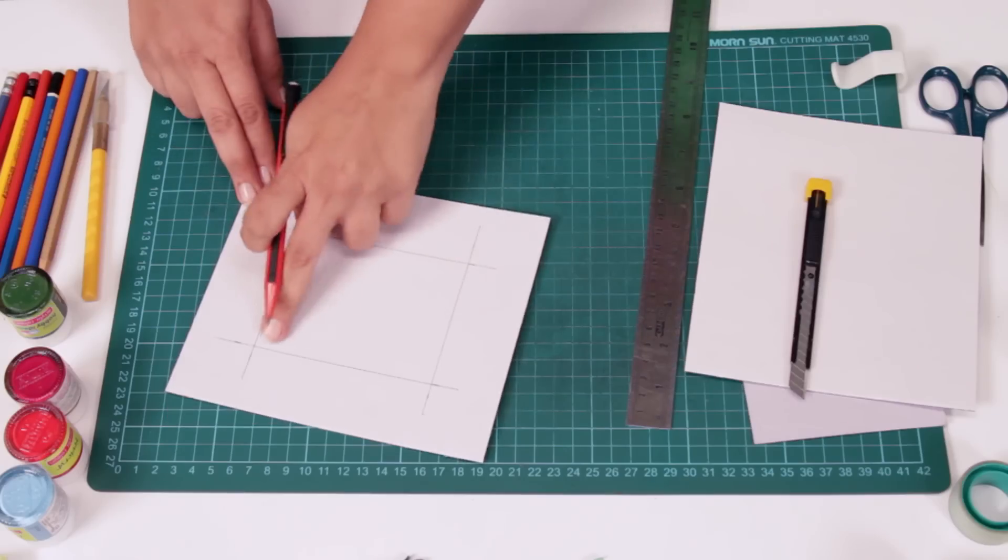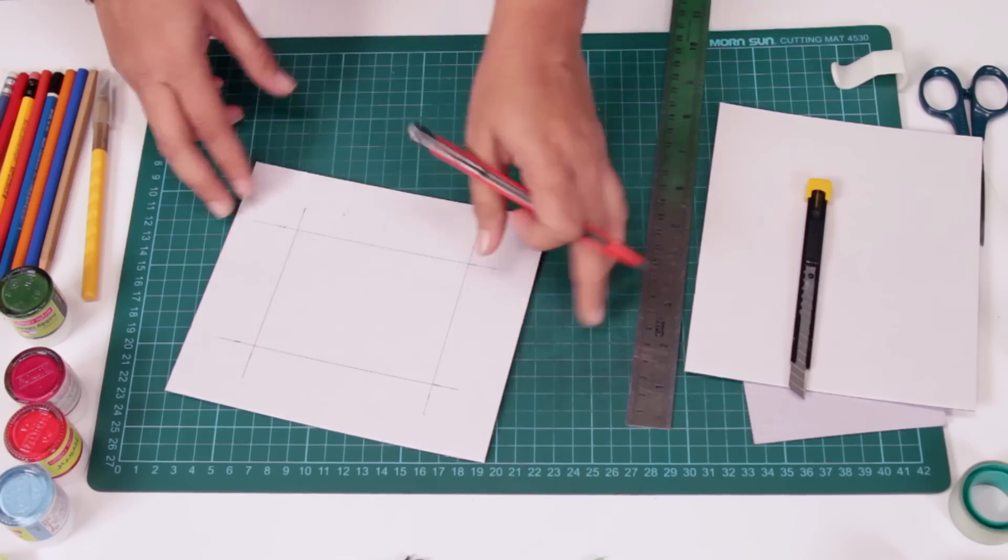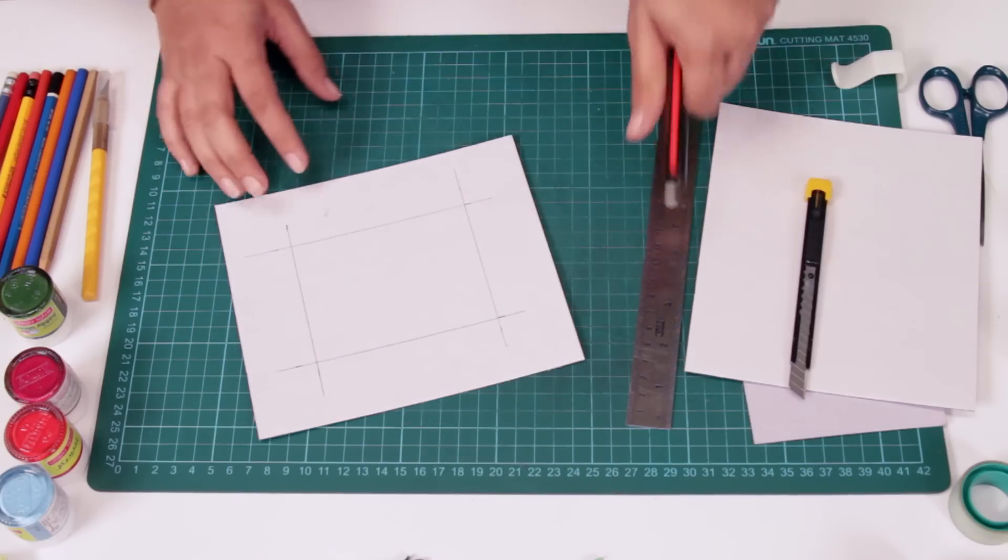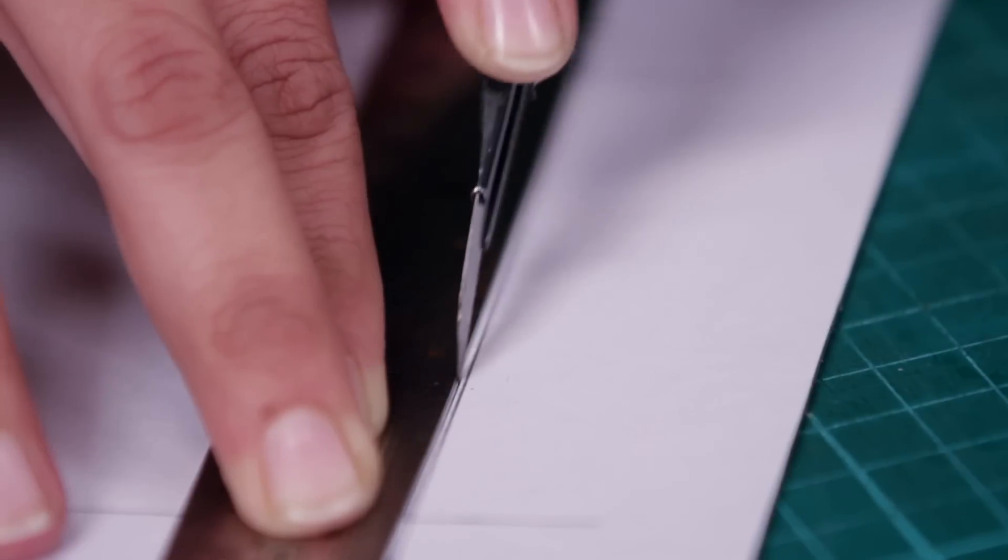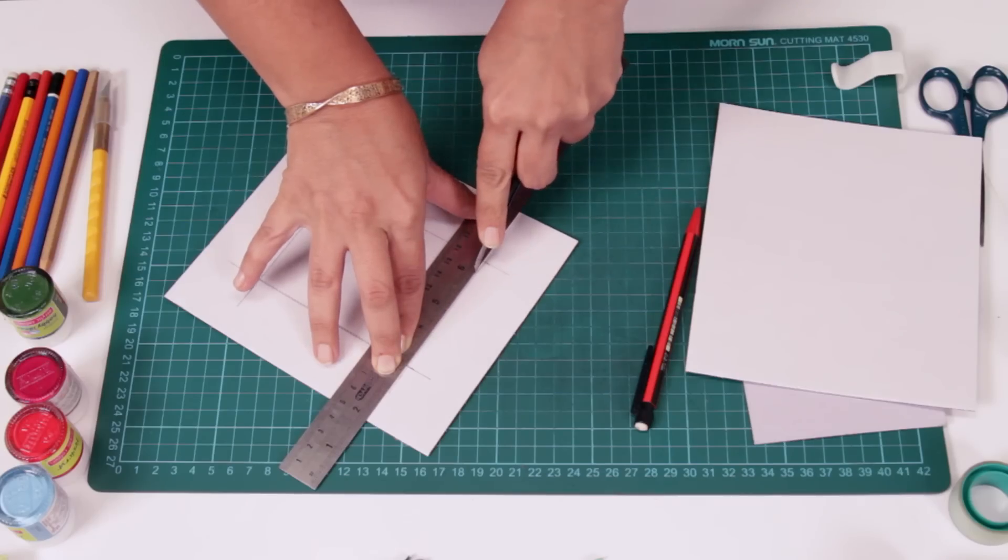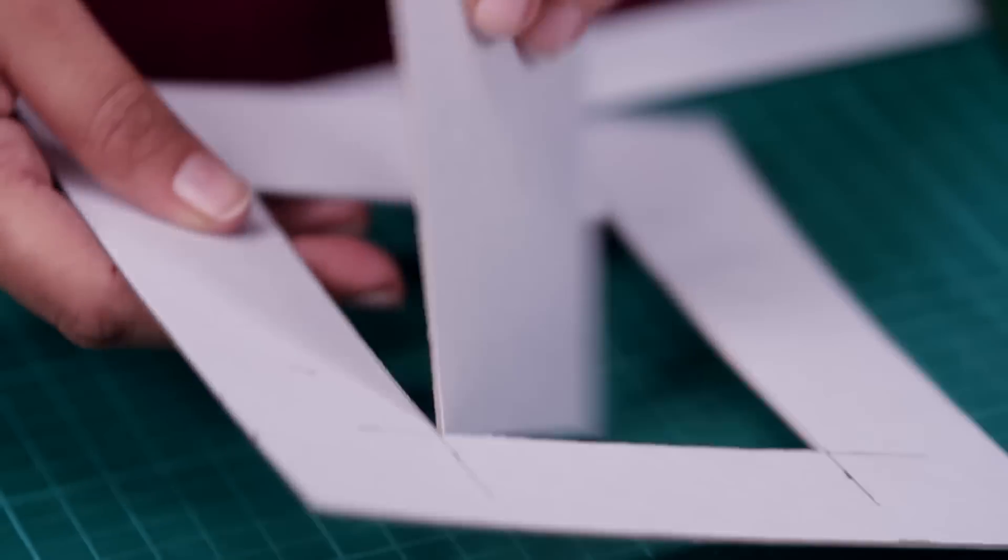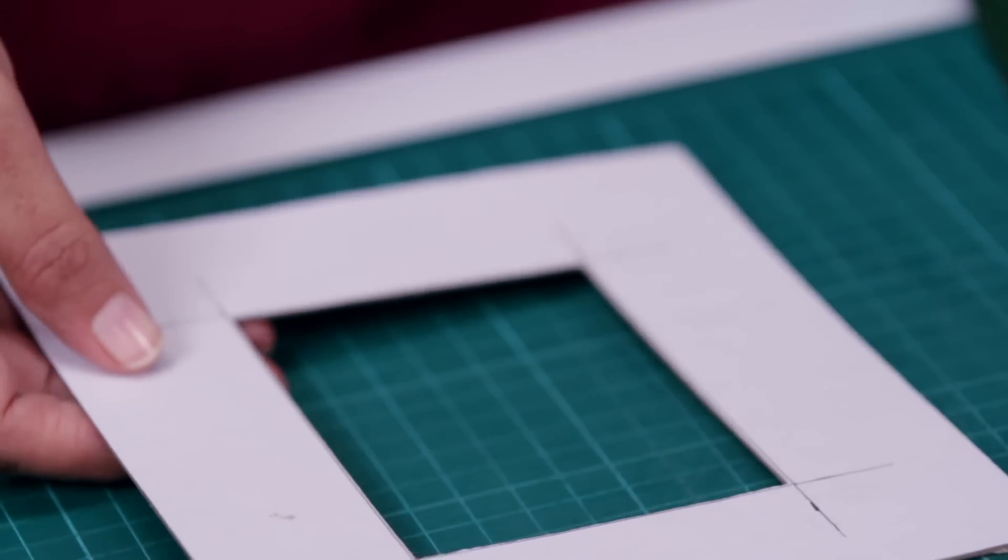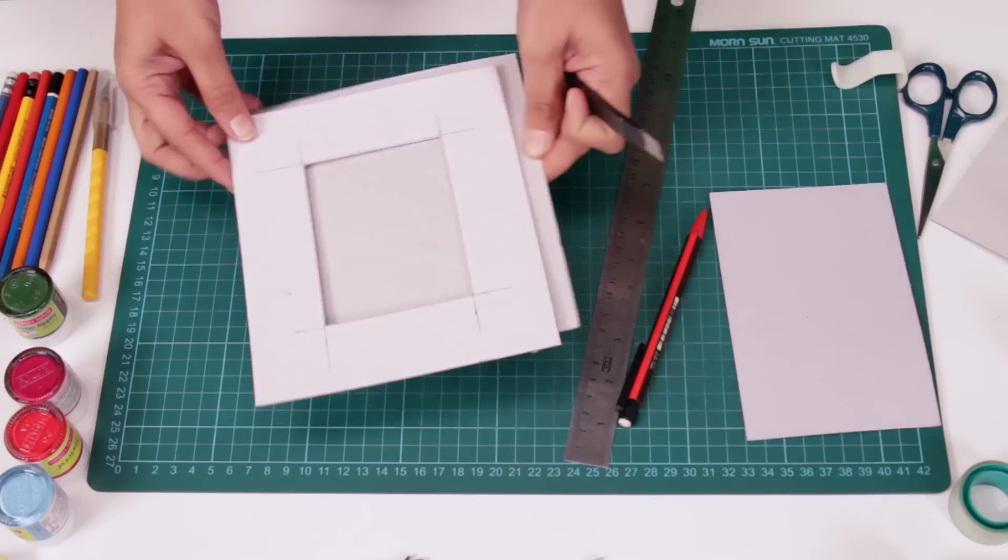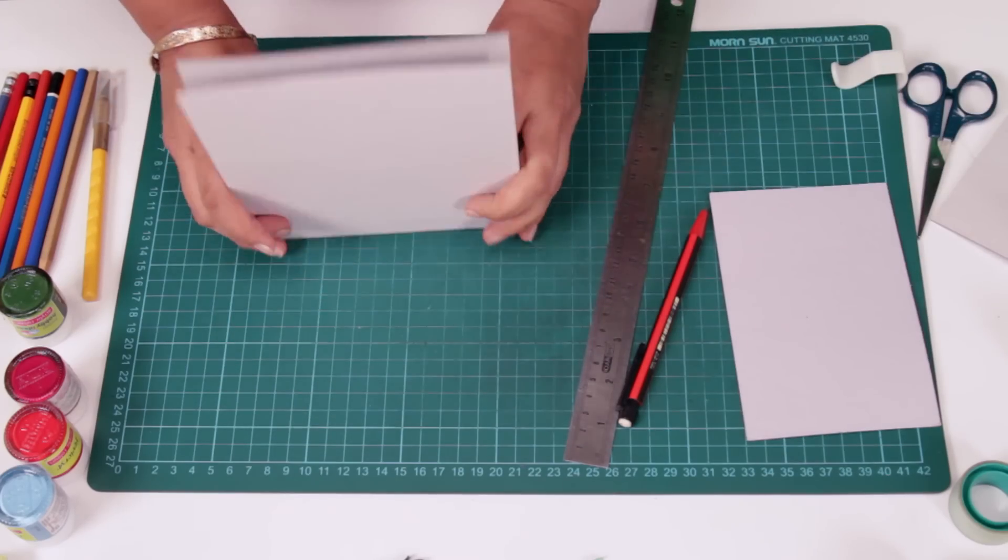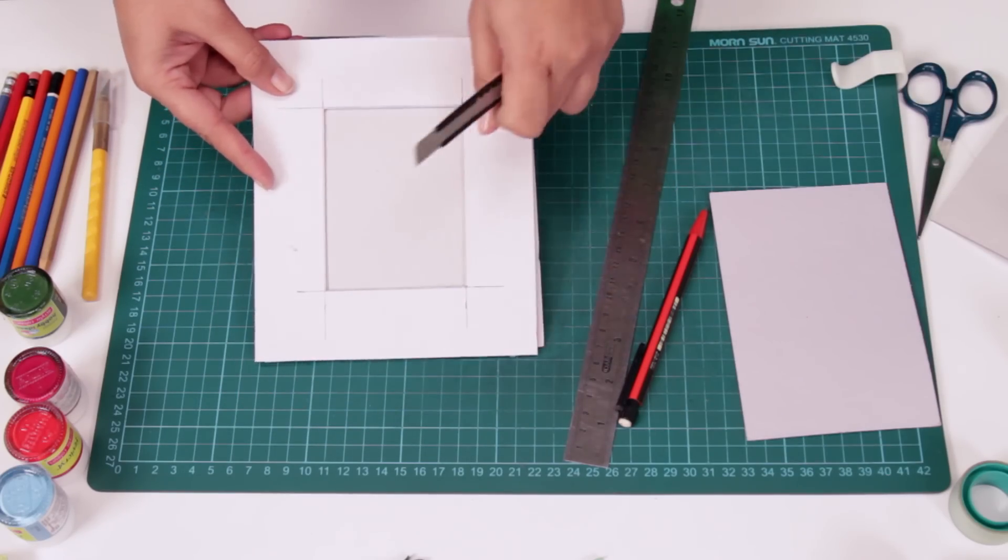So this is an exact 4x3 space over here. We are going to cut alongside that, cut it out. And that's the window, that's how it's going to look.